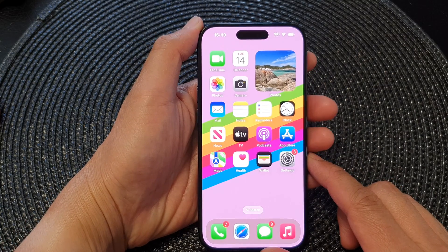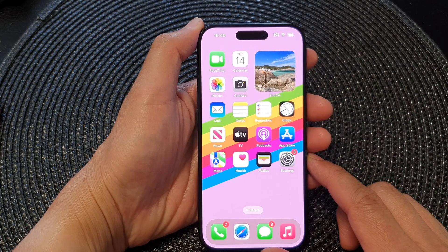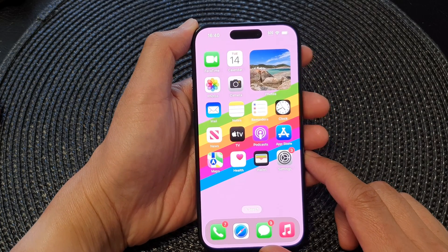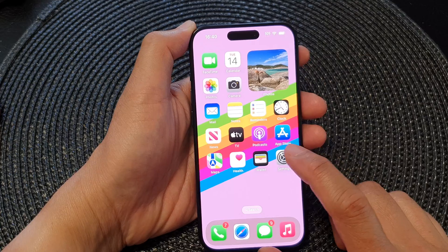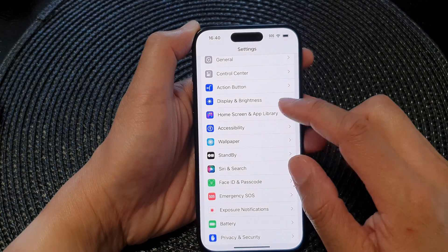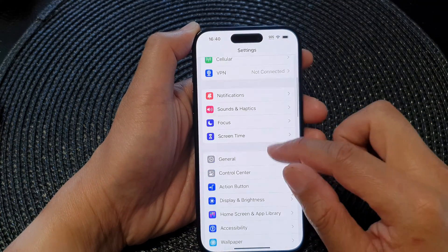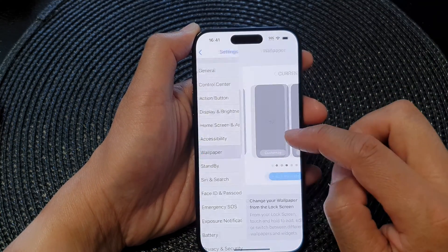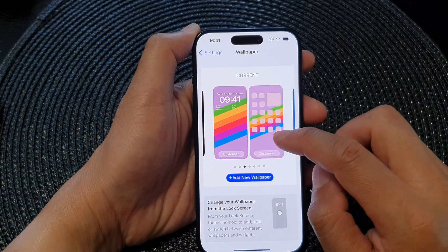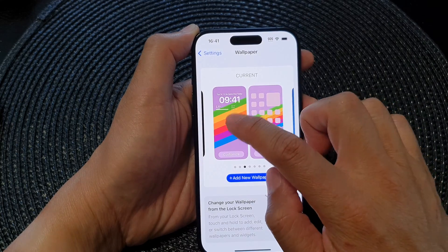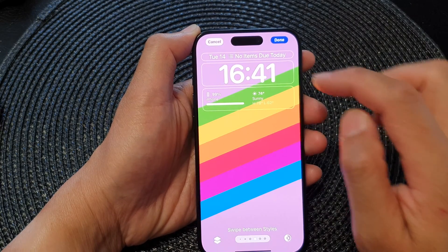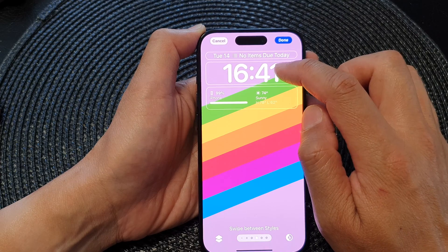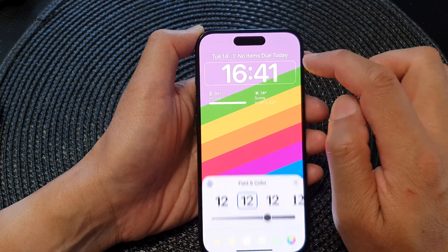From the home screen, tap on Settings, then tap on Wallpaper, then tap on Customize. Next, to change the clock widget font and color, tap on that.